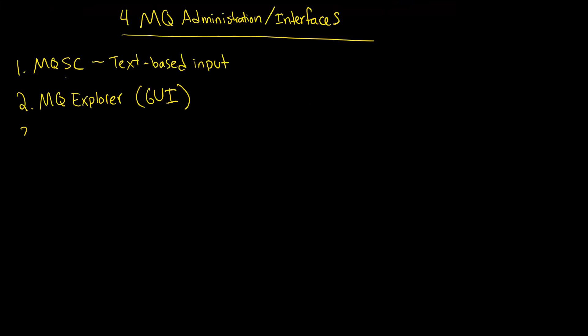So there's a third system, a third way to interact with the system, with MQ. And that's called PCF, which stands for Programmable Command Format.